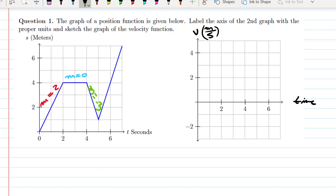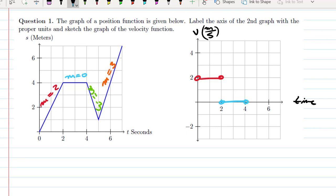On the last interval, we go over 2 and up 6, so the slope would be 6 over 2, which is positive 3. So if we graph our function, it would look something like this — a piecewise function that looked something like this.